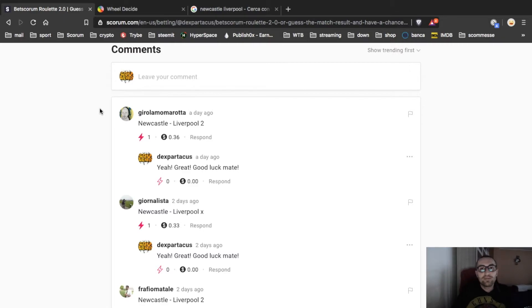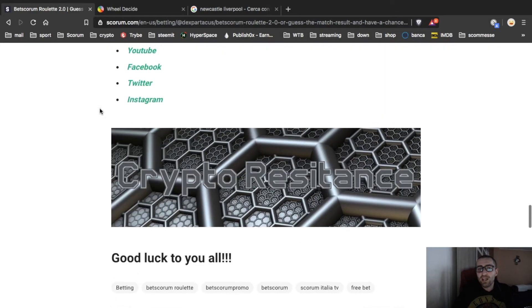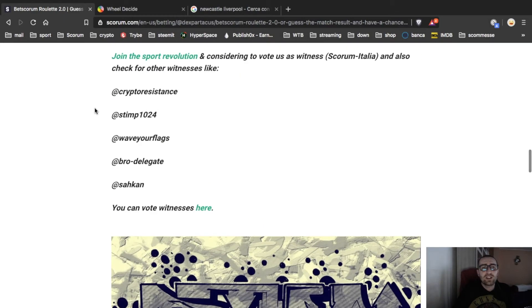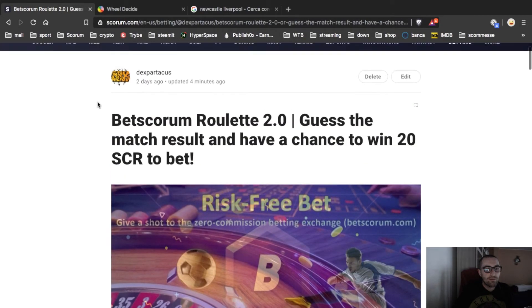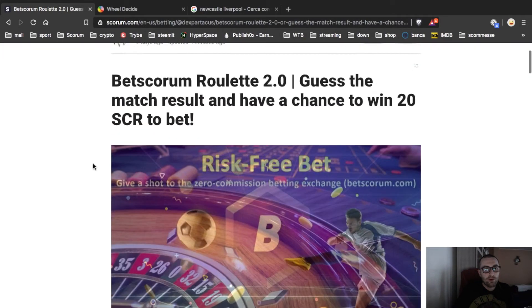Tutto qua. E dovrà mandarmi uno screenshot, naturalmente, della prova che ci ha giocato, che metterò nel prossimo post.